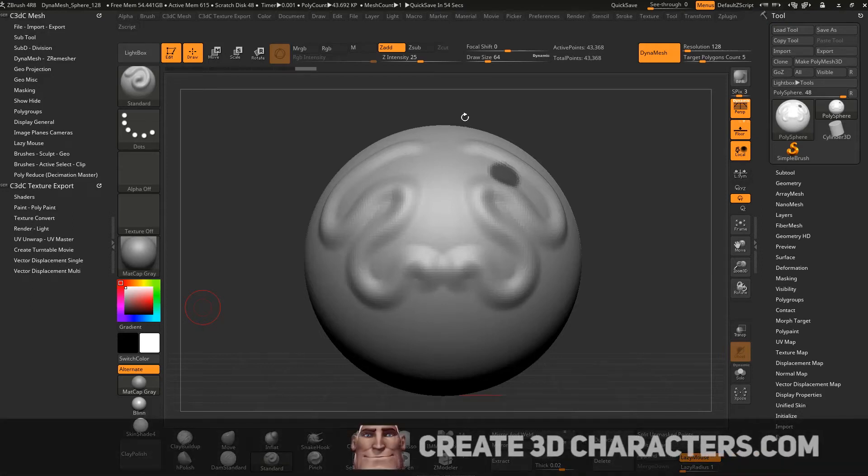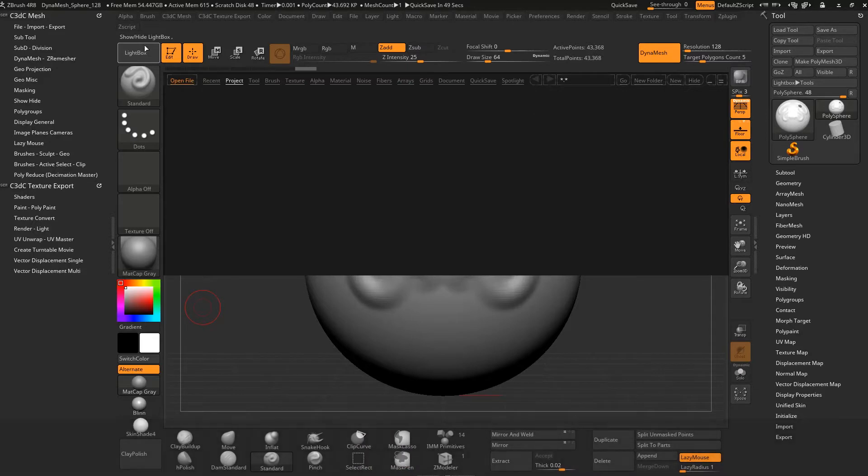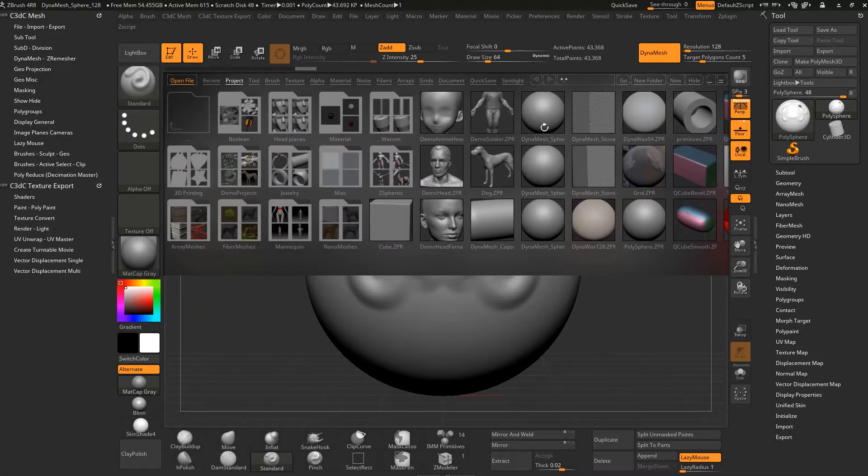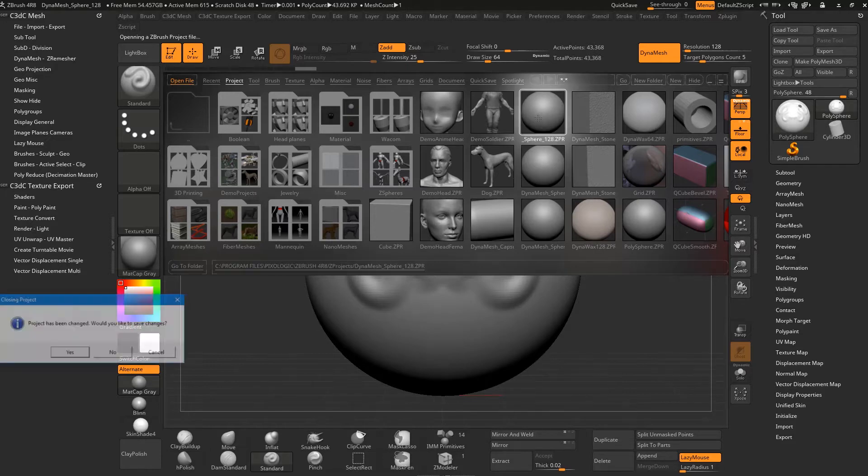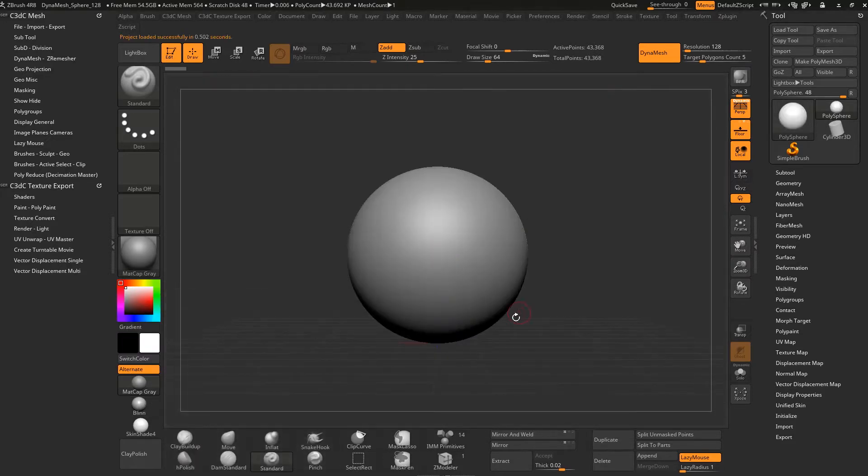Now we just want to get into image planes. To reload this scene, let's click on Lightbox. Lightbox is your opener window for presets. Let's double-click on that sphere and we don't need to save. We're back and ready to do our image planes.